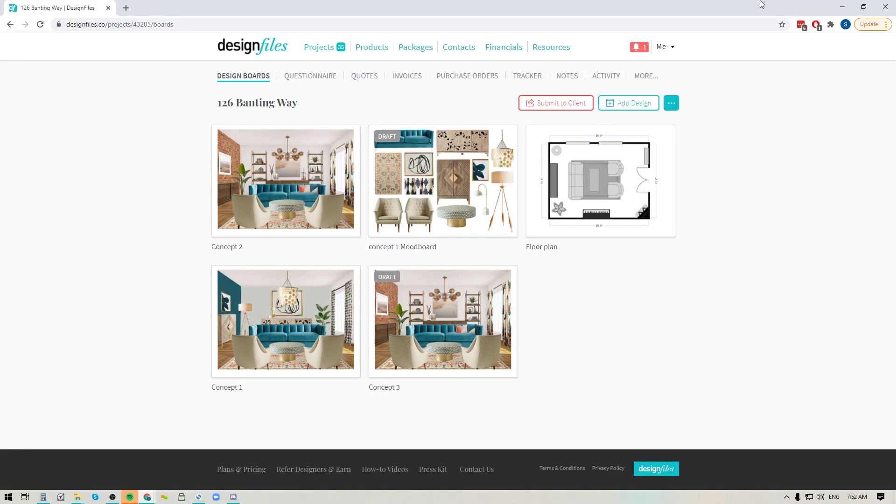Hey folks, Sheila here from Design Files. In today's video I'm going to show you how you can add design contracts to your Design Files account and then submit those design contracts out to your client where they can digitally sign it and submit it back to you.